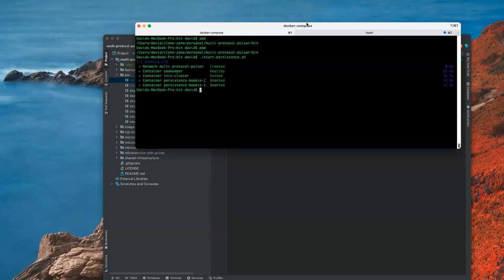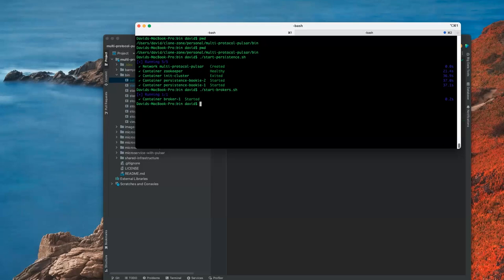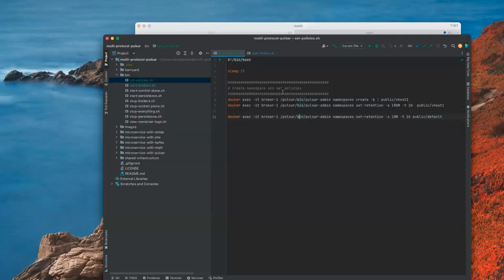Now I'm going to start the brokers, and then set some retention policies — this is necessary for AMQP. I'm setting some namespaces, creating a virtual host required for the exchanges in AMQP, and setting some data retention policies so data doesn't immediately get dropped. In Pulsar, if you don't have a consumer, data gets dropped — it only keeps data around if there's an active subscription. Otherwise you have to set a retention policy, which is what these two scripts are going to do.